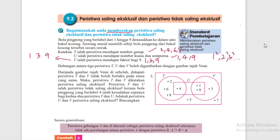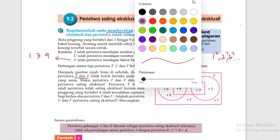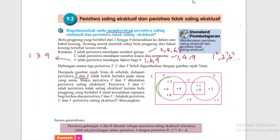Hubungan antara 3 peristiwa T, U, V boleh digambarkan dalam gambar rajah Venn. Daripada gambar rajah Venn, peristiwa T dan V tidak boleh berlaku pada masa yang sama - dia diasingkan. Tidak boleh berlaku pada masa yang sama, maka peristiwa T dan V dikatakan peristiwa saling eksklusif.